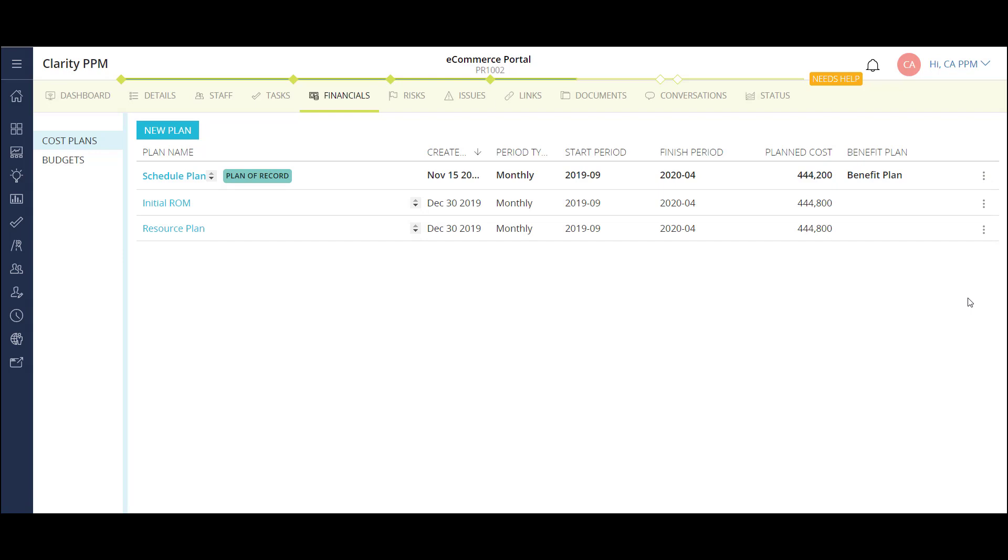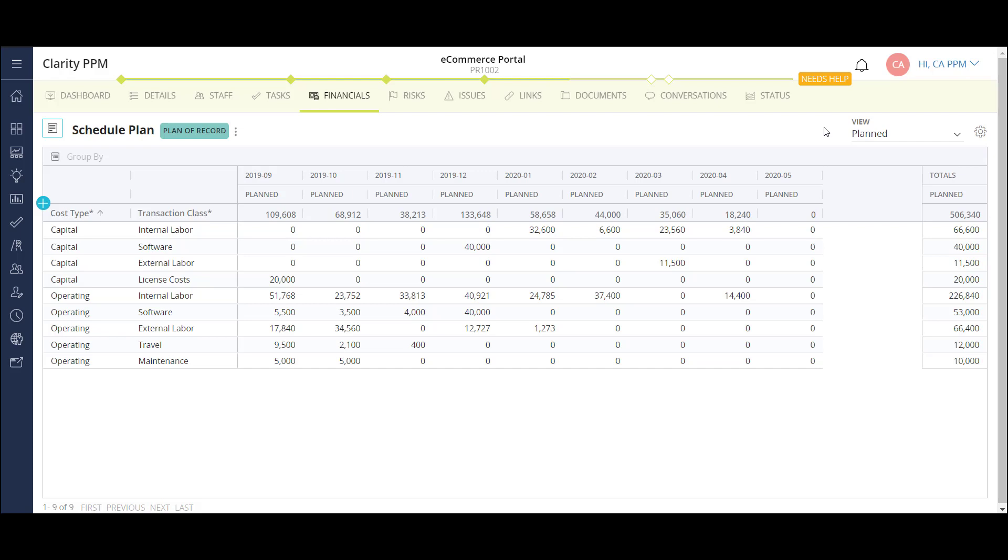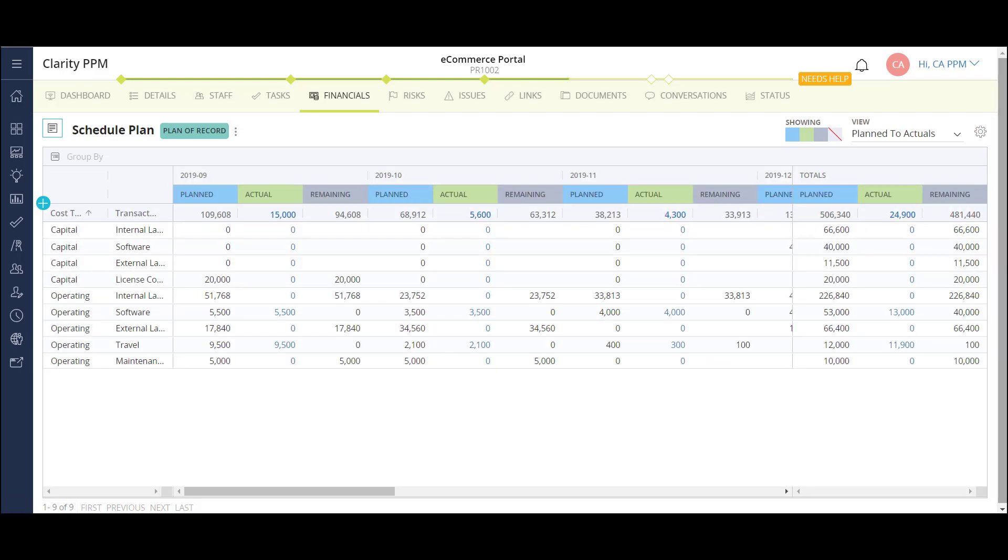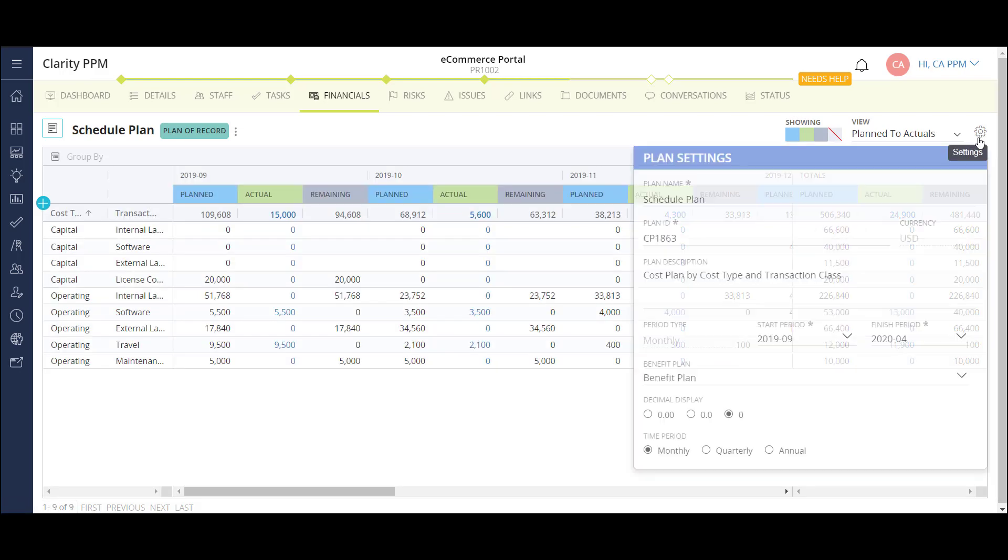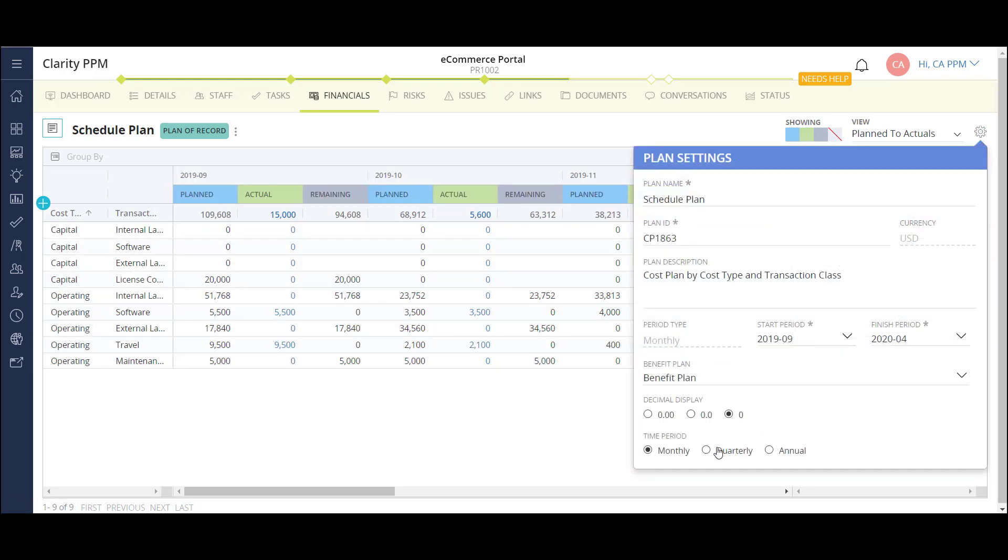Many companies view project financials as a difficult and tedious process. Using Clarity to set up the framework behind the scenes simplifies the process tremendously. In this same area, I can also look at some project level cost reporting, including viewing my planned cost versus my actuals. For this example, I want to look at my cost by quarter.